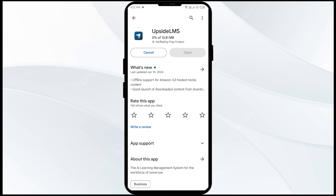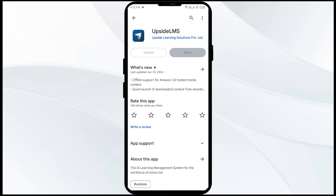If none of the above methods work, the issue may be that the Upside app server is down. In such cases, you may need to wait for some time and try again later. Thank you for watching our video — we hope these solutions help resolve the Upside app issue for you.